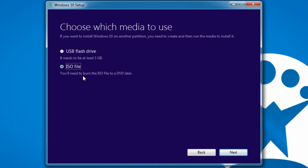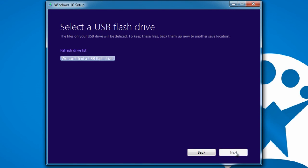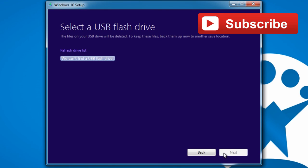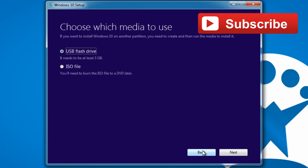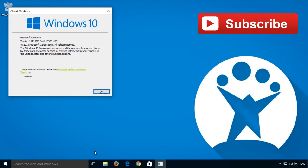Once you have everything, choose to use a USB or create an ISO for use by itself or record it onto a DVD. Install it onto the system you wish to update, and that's it. Welcome to Windows 10.